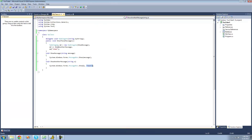Delegates are useful if you want to call multiple methods and pass the same parameters through. We'll be using delegates a lot more in the next tutorial when we look at events.